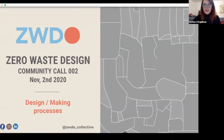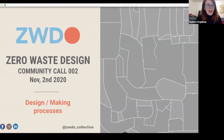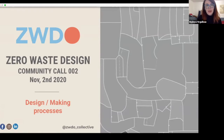Okay, so it's seven, I think we can start. We have a lot to go through. Hi everyone, this is Milan here. I'm here with Danielle Elsener and Holly McRae. Tonight we are happy to host this second community call for the Zero Waste Design Online Collective, and for this second edition we wanted to focus on design and making processes.